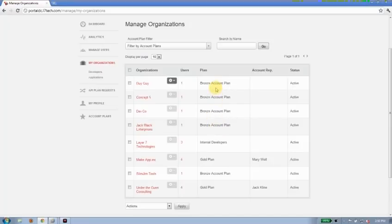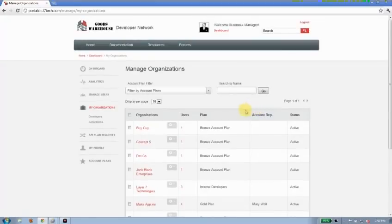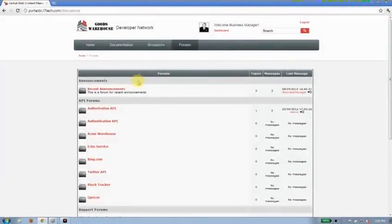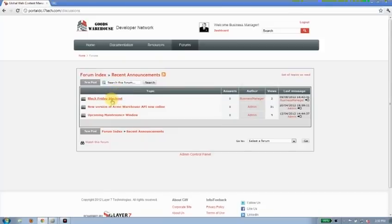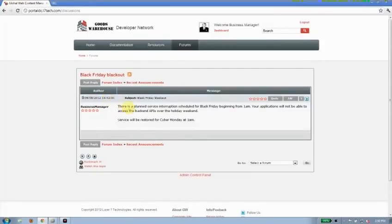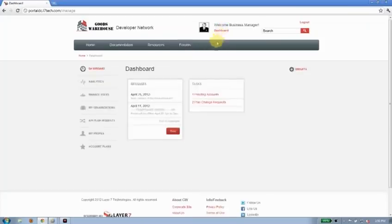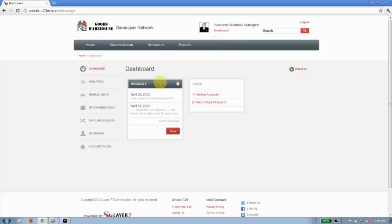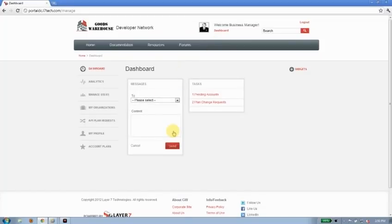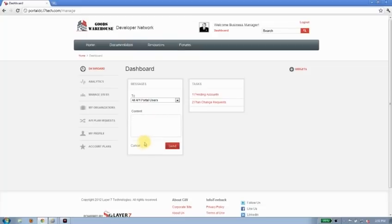Now I don't want to do that just out of hand. I probably want to go into the forums here under recent announcements and make an announcement—something like this Black Friday blackout—to tell them that there's an upcoming service interruption, so give them the heads-up warning. I can also go into my dashboard under the messages widget and create a new message that I can send to all portal users letting them know the same thing. Now that will just appear like these messages straight on their dashboard, so I can be assured that they'll be warned of something like this is upcoming.